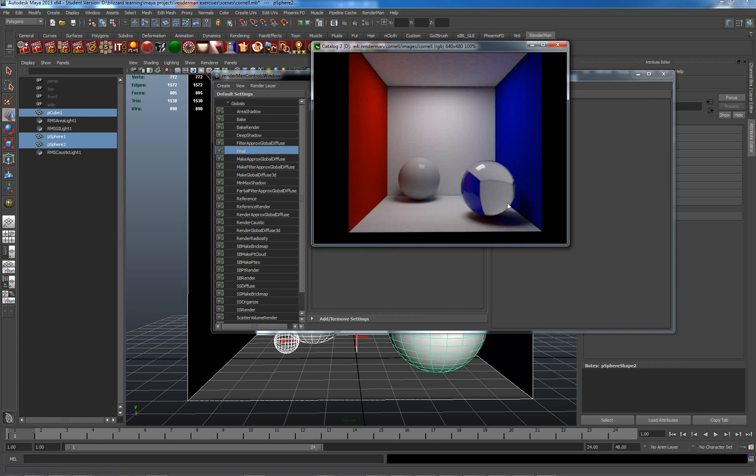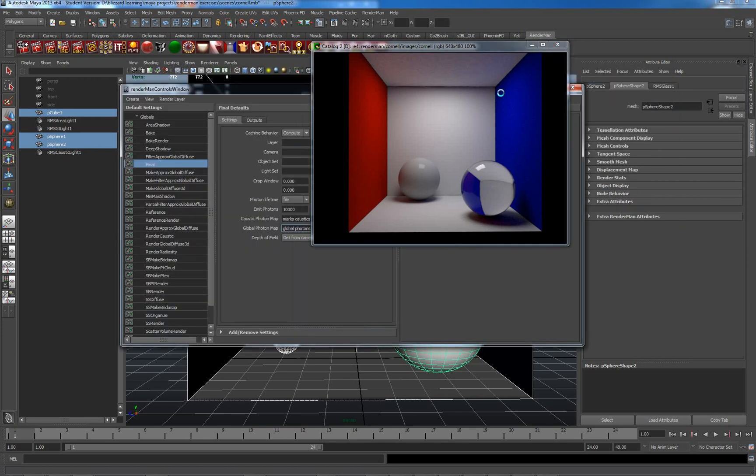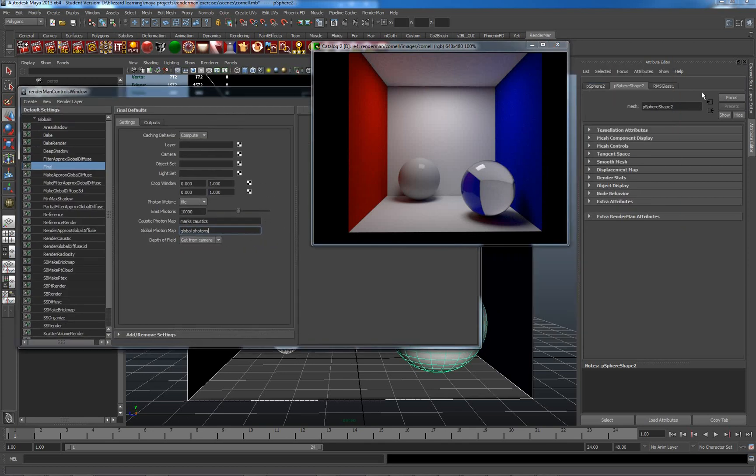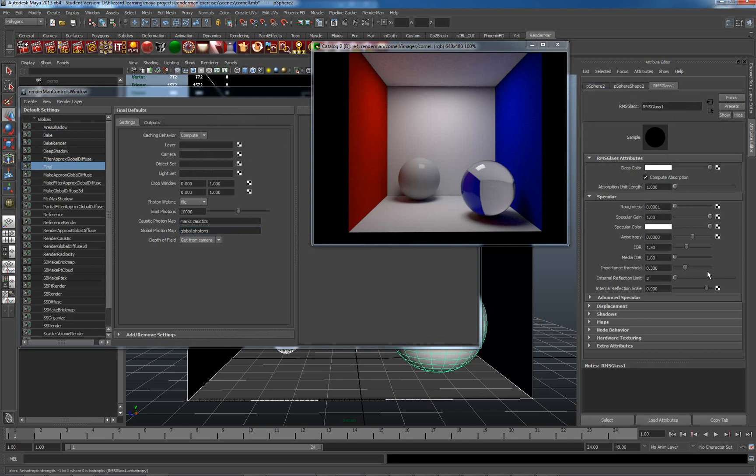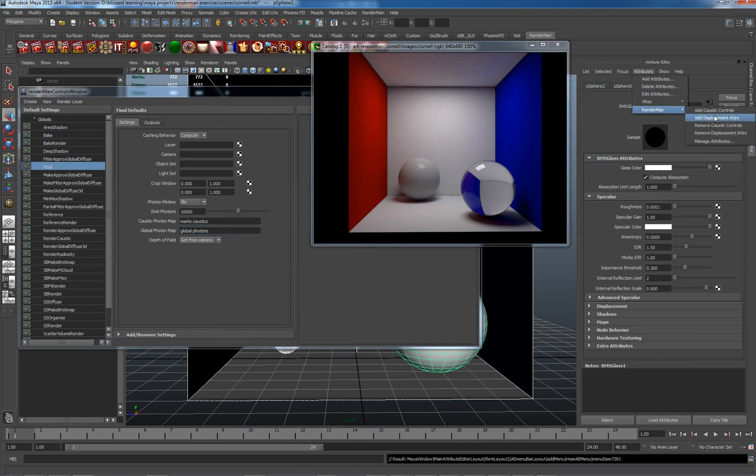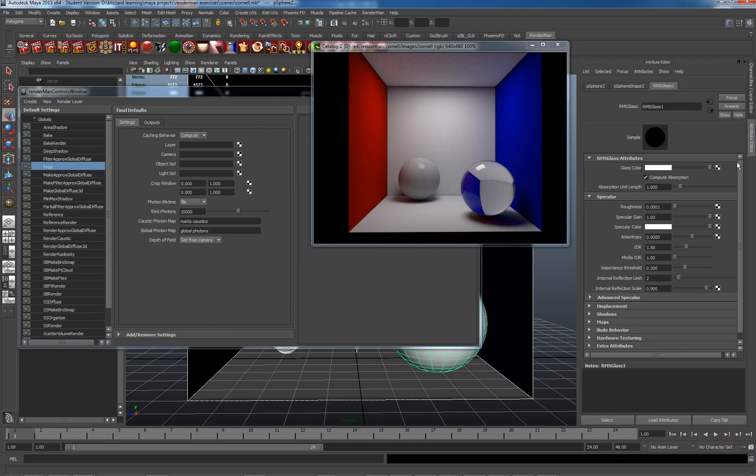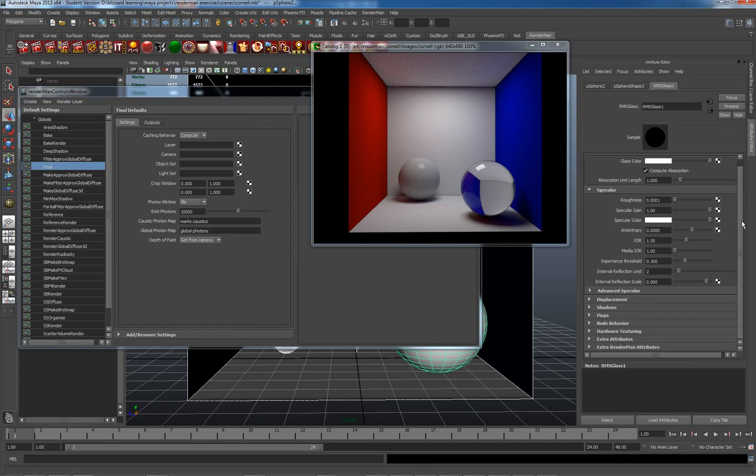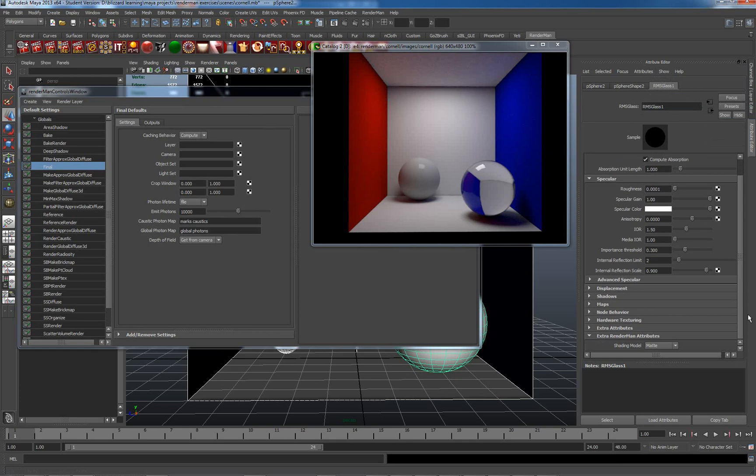Something I forgot to do here is, on this material, I need to actually add an attribute, a RenderMan attribute for caustic controls. This, again, tells us that that material is going to be working caustically. So, I'm going to set my shading model here to glass. And let's re-render.